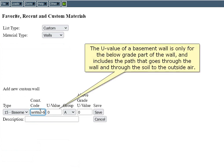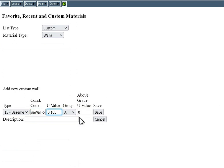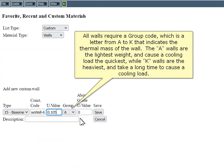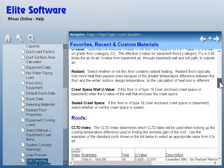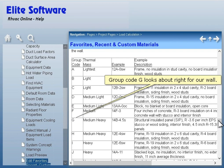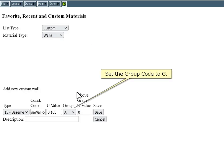The U-value of a basement wall is only for the below-grade part of the wall and includes the path through the wall and through the soil to the outside air. All walls require a group code — a letter from A to K that indicates the thermal mass of the wall. A walls are the lightest weight and cause a cooling load the quickest, while K walls are the heaviest and take a long time to cause a cooling load. Click Help on Current Page to learn more about the group input. Group code G looks about right for our wall, so set the group code to G.